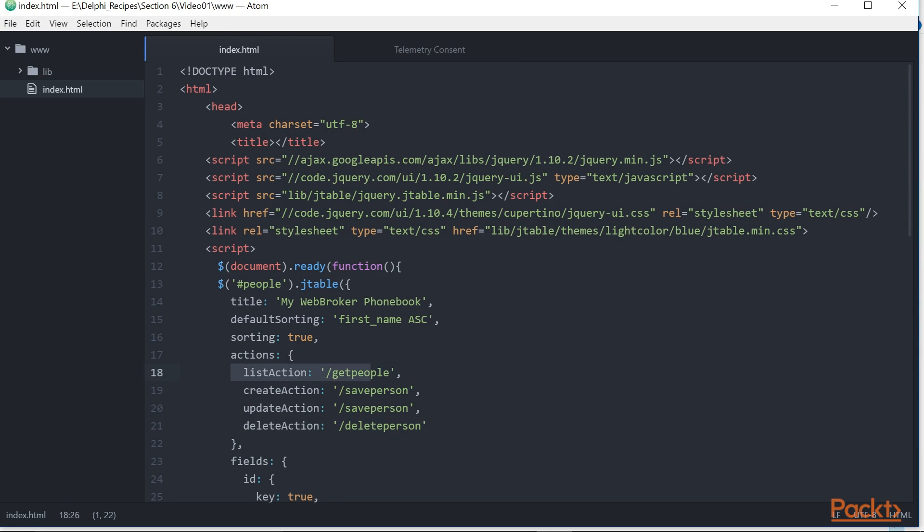Two: getpeople returns a JSON array of JSON objects with the database data.